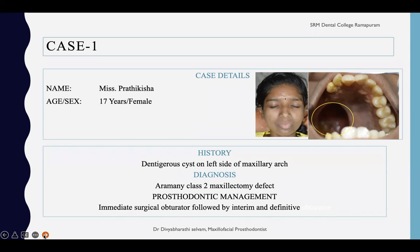A surgical obturator acts like a plate that covers the defect and closes the space between the nose and the oral cavity. It can be given immediately after surgery — within one week — so that it aids in day-to-day feeding, improves healing, and prevents further infections. This is called an immediate surgical obturator.